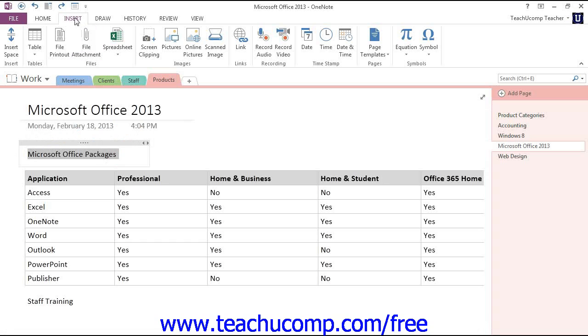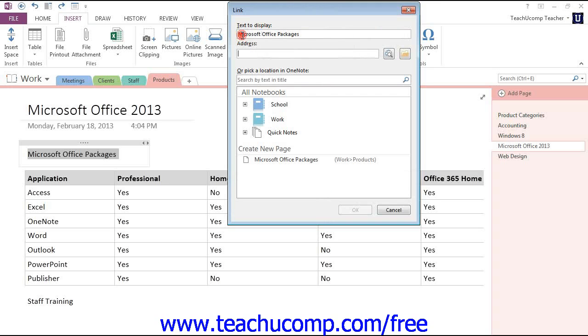Next, click the Insert tab in the ribbon, and then click on the Link button in the Links group in the middle.